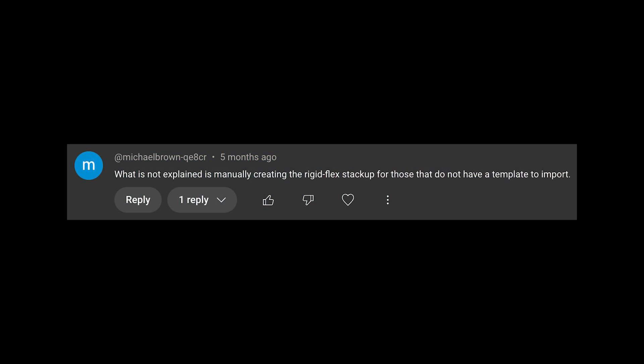In this video we're going to be looking at rigid flex PCB stack ups and what are some of the basic principles you need to understand to build them from scratch. This came up from a comment left on one of the tutorial videos. Michael Brown writes: 'What is not explained is manually creating the rigid flex stack up for those that do not have a template to import.' Well Michael Brown, I'm going to give you a template anyway — check out the link in the description to download the stack up file and use it in your Altium projects. Just go into the layer stack manager inside Altium, go to File and Load From File, select that stack up file, and it will import all of those layer settings into your PCB stack up.